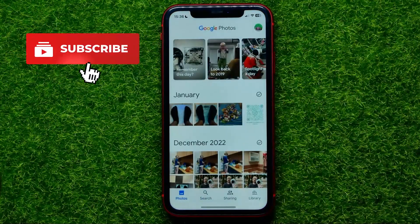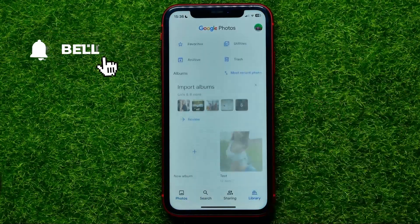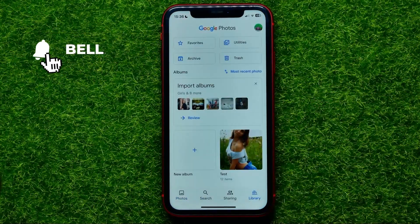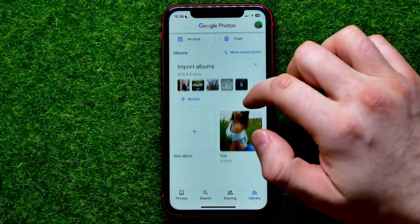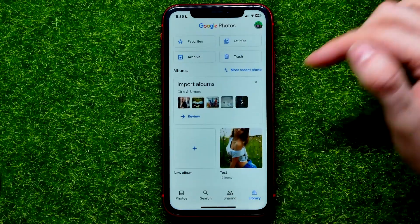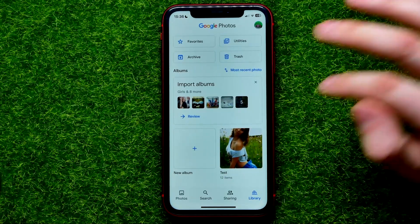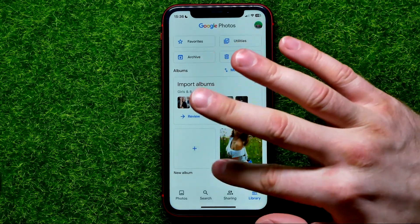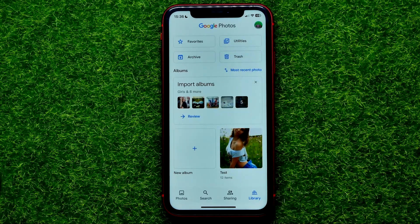First, open up the Google Photos app, then get into Library — that shows you your albums. I've got just one album here with some random photos, and let's say I want to change the cover for that album.